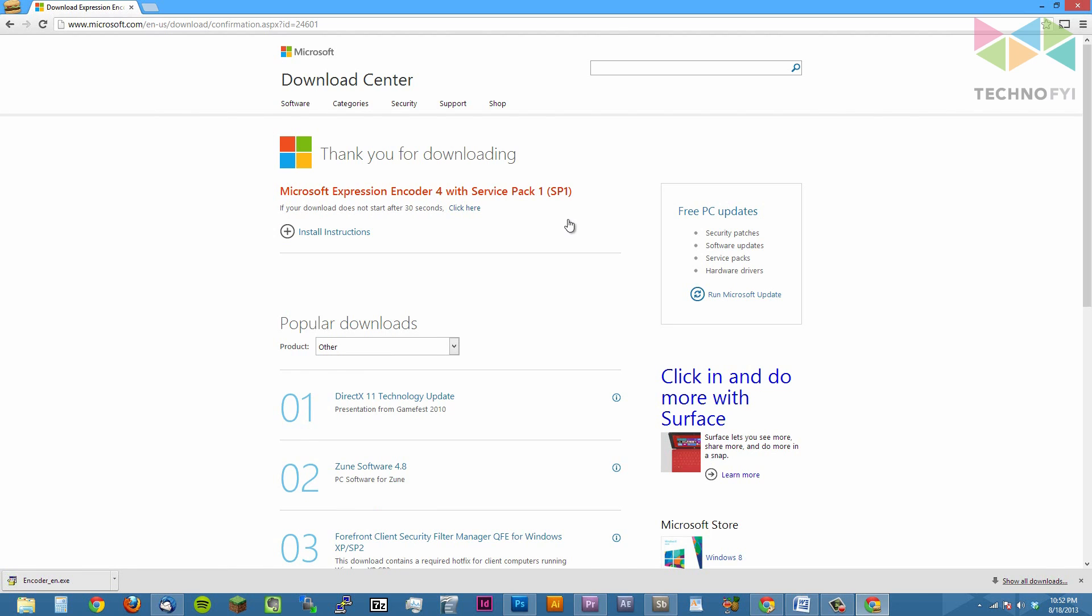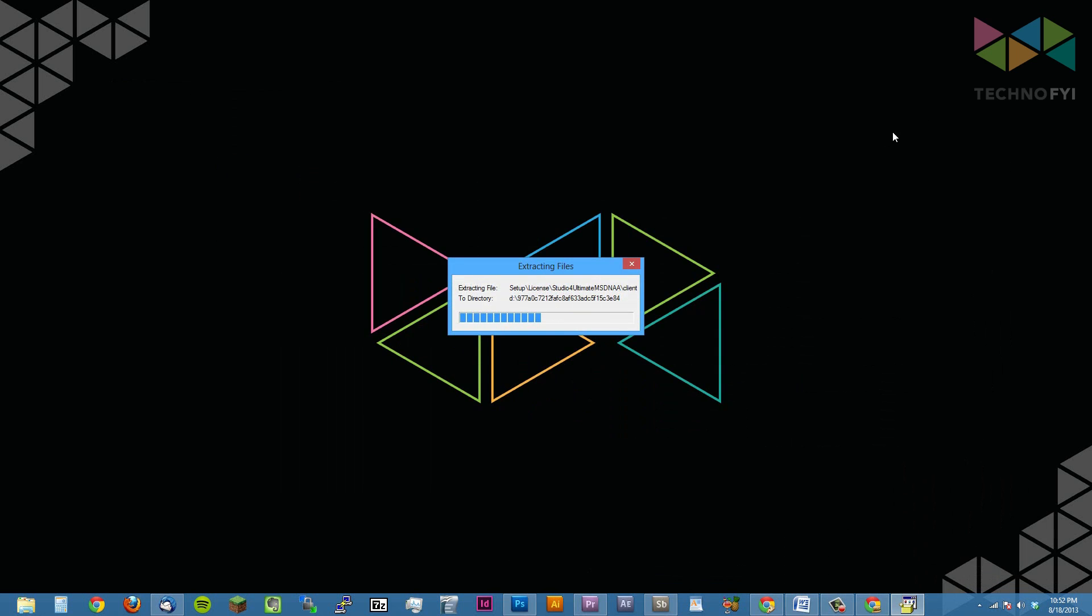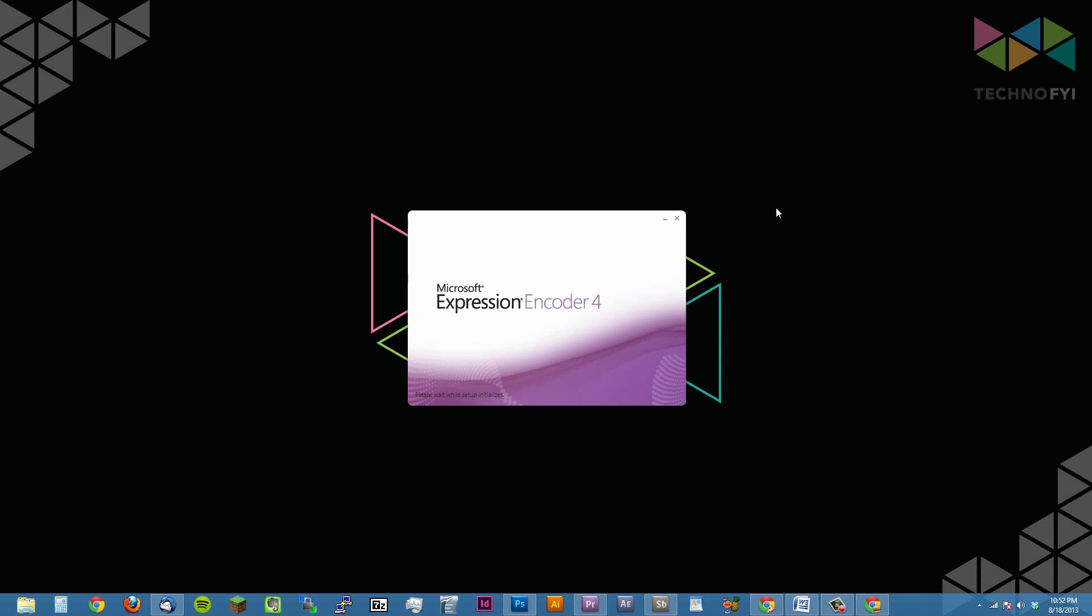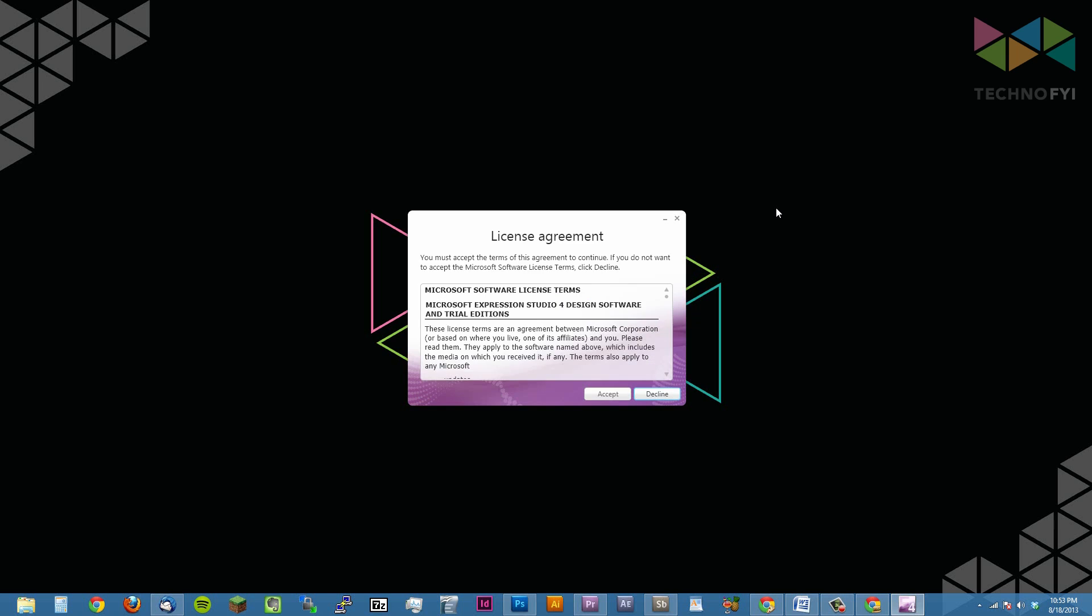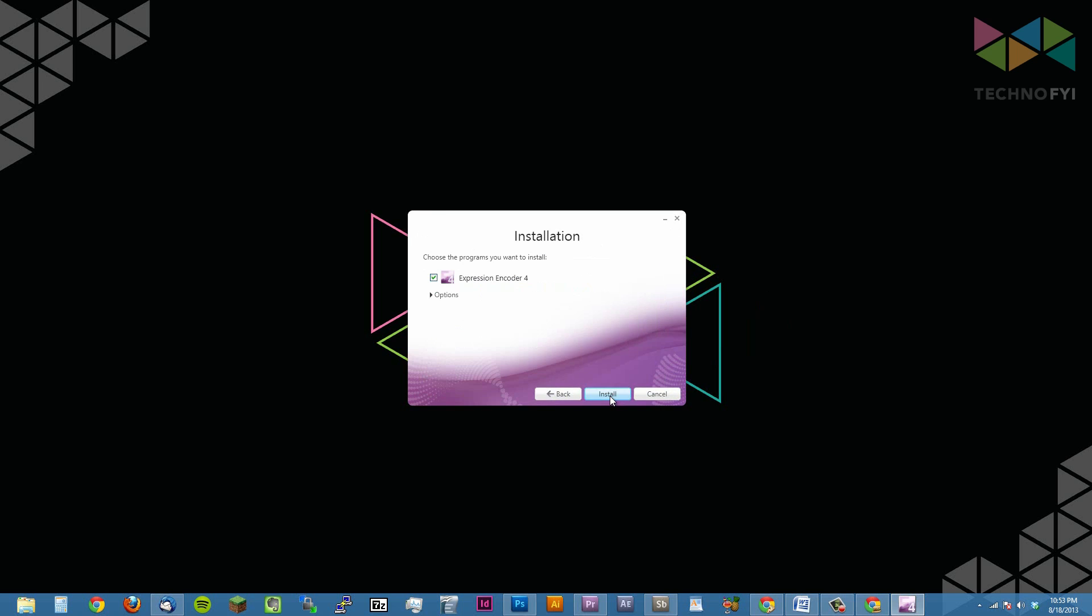After the application is downloaded, go ahead and open it, accept the license agreement, hit next, next again, and install.